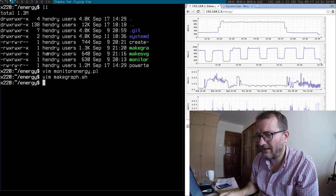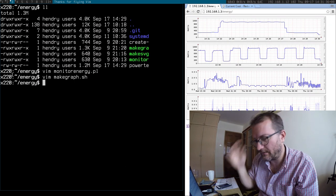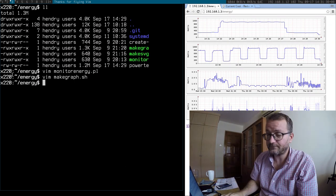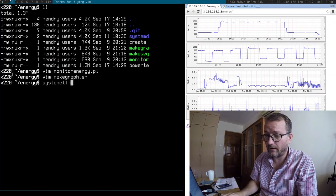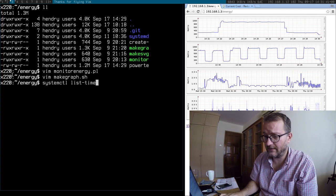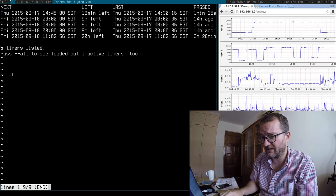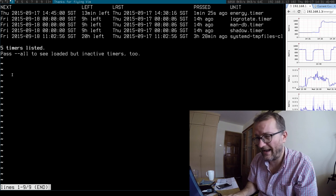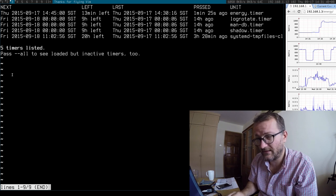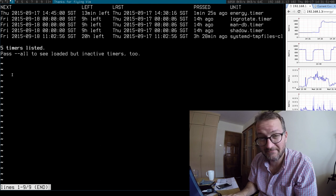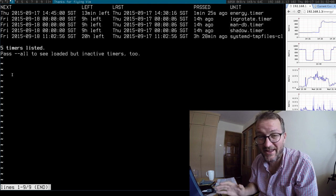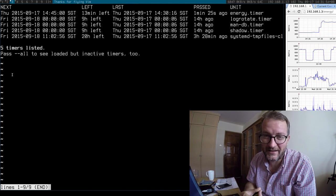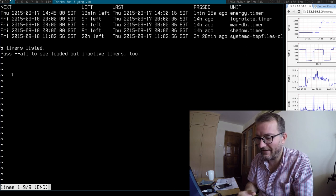The other thing that's somewhat interesting is that I run the graph generation in a systemd timer, which runs every something like every 15 minutes. So pretty cool implementation of energy monitoring.